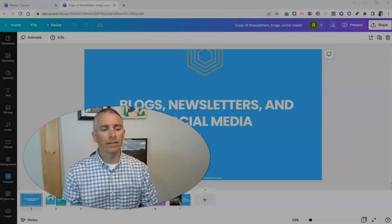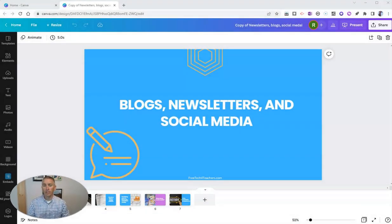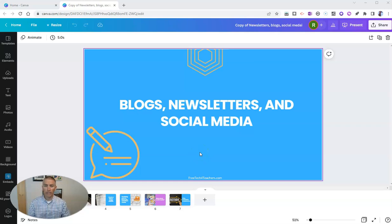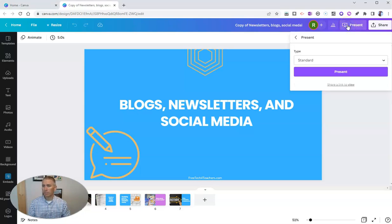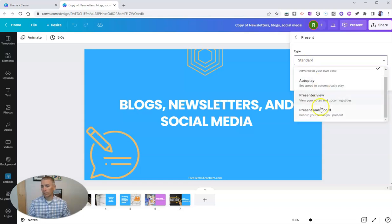Let's take a look at my Canva account where you can see I have my presentation on the screen. I'm going to go to the upper right hand corner and select Present. Instead of Standard, I'm going to select Present and Record.